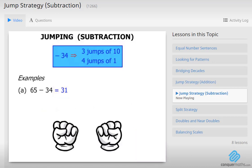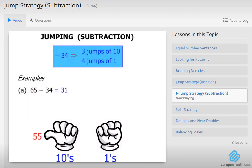What about using our hands to help us out with the same question? Our left hand — let's do the jumps of 10 on that. Our right hand will do the jumps of 1. So we are thinking we are starting with 65. We have got to do 3 jumps of 10. So let's go. We are going from 65: 55, 45, 35. There are our 3 jumps of 10.